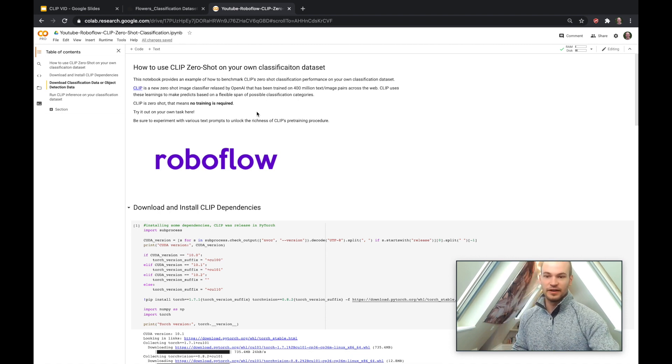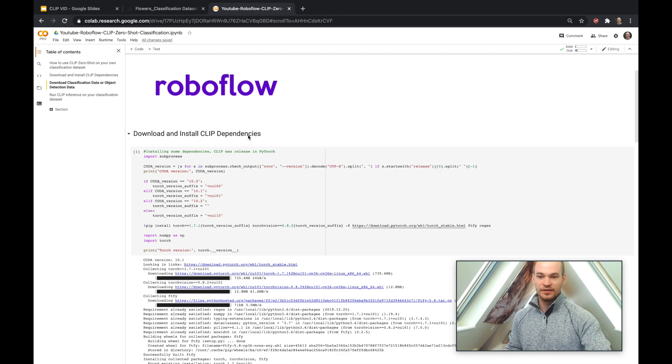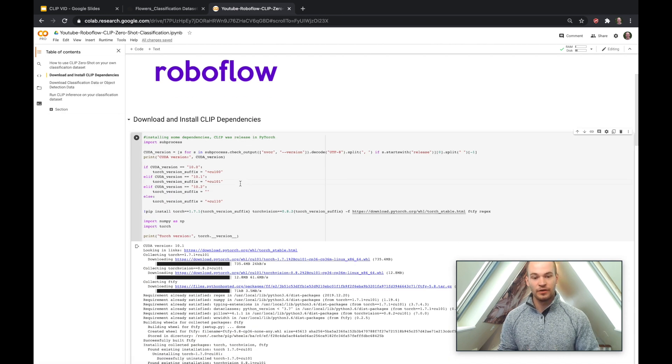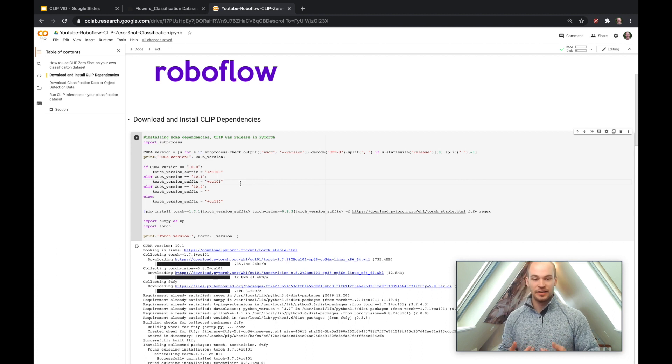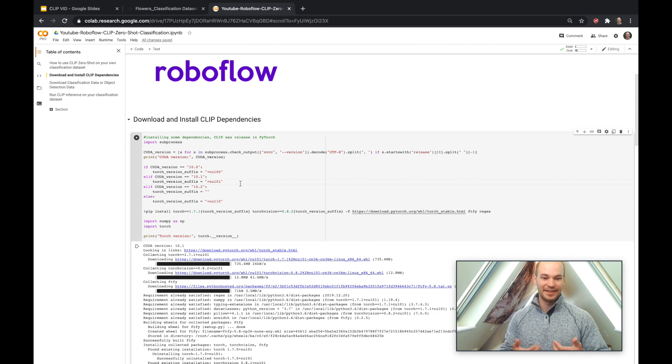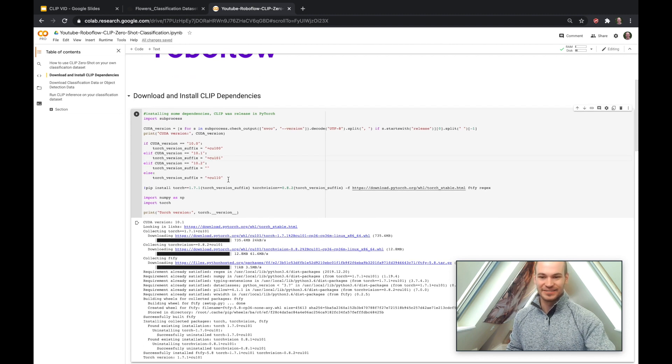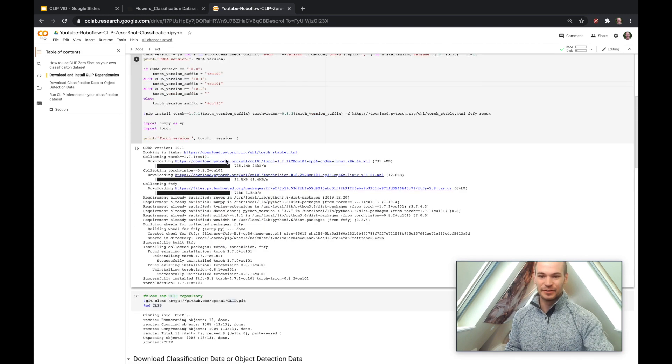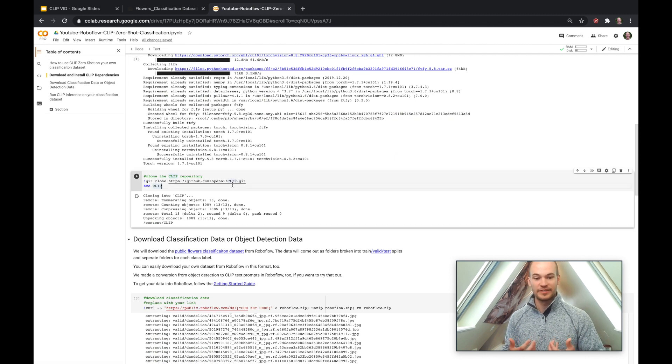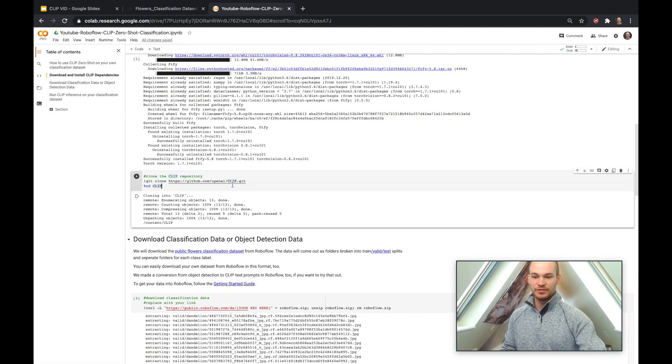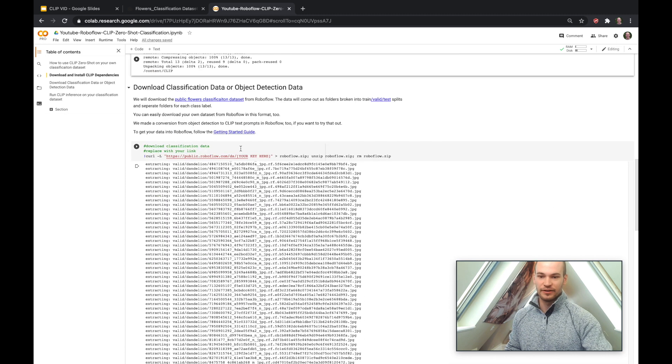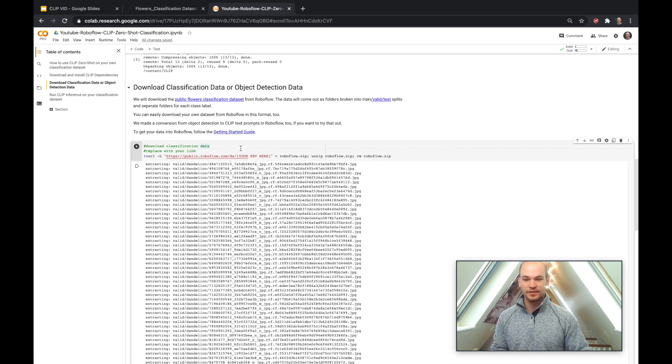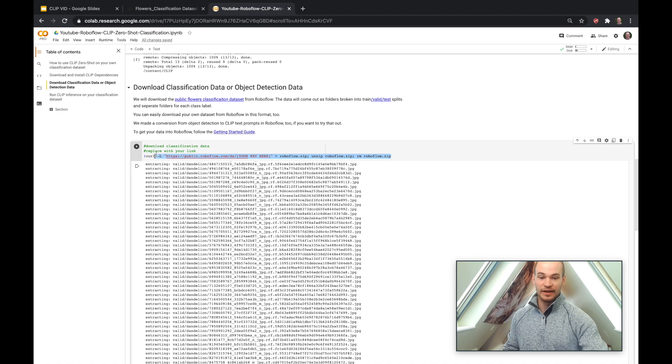So here is an example of using CLIP for zero-shot classification. So to start off with the notebook, we'll go ahead and download some dependencies. So CLIP was released in PyTorch, and the PyTorch framework is really the best framework, and the fact that CLIP is implemented in it is a nice sign that that is true. So we go ahead and download PyTorch, we'll also clone the repository where CLIP lives. So once we've done those things, we can go ahead and download our dataset into the CLIP folder. So this is an example of the link that you'll be getting from Roboflow to download your CLIP data into.